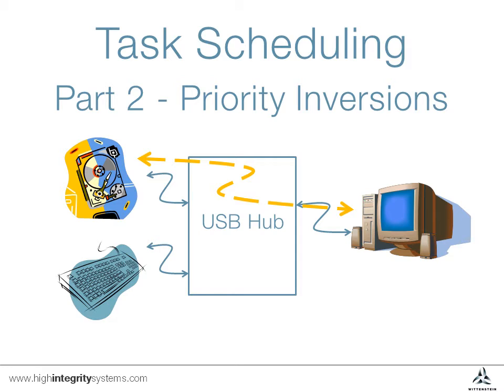This is particularly dangerous for safety-critical applications, where it may not be possible to test all cases of a non-deterministic system. For these reasons, SafeRTOS does not guard against priority inversions.